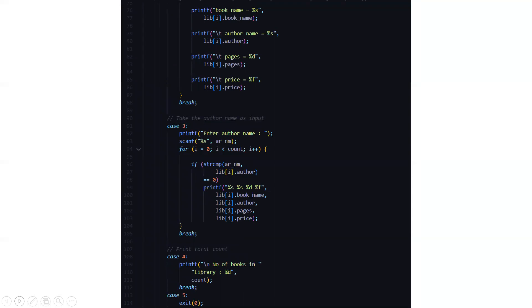Then if you want to enter the author name, it will ask you to enter the author name as input and after entering the author's name will display the same in the output file.